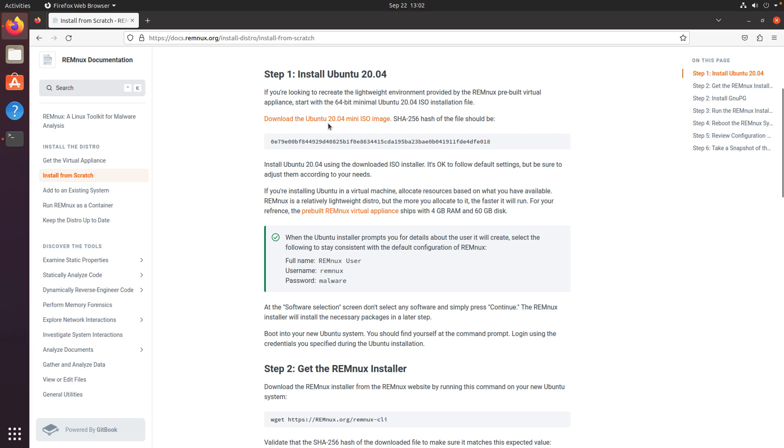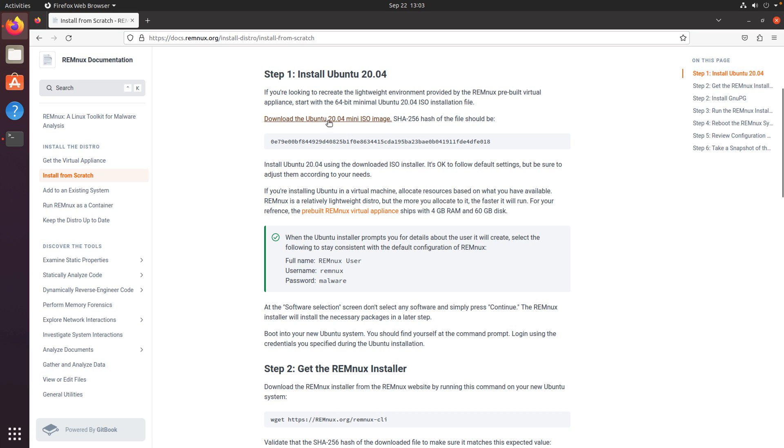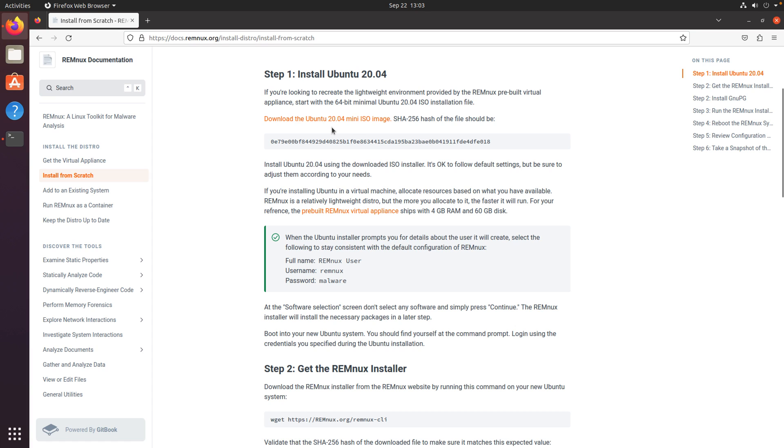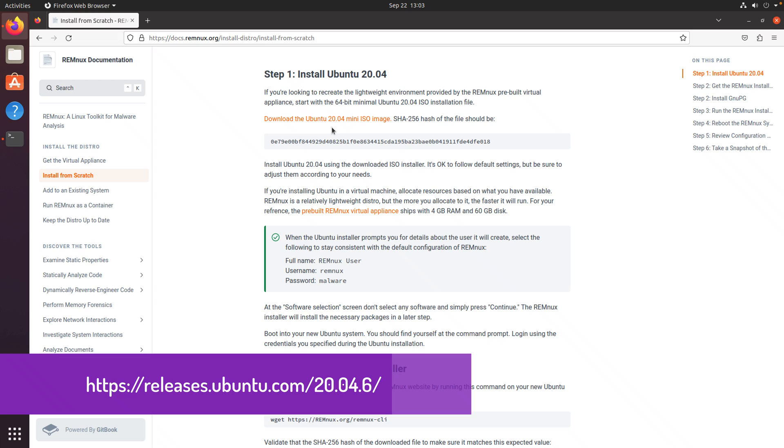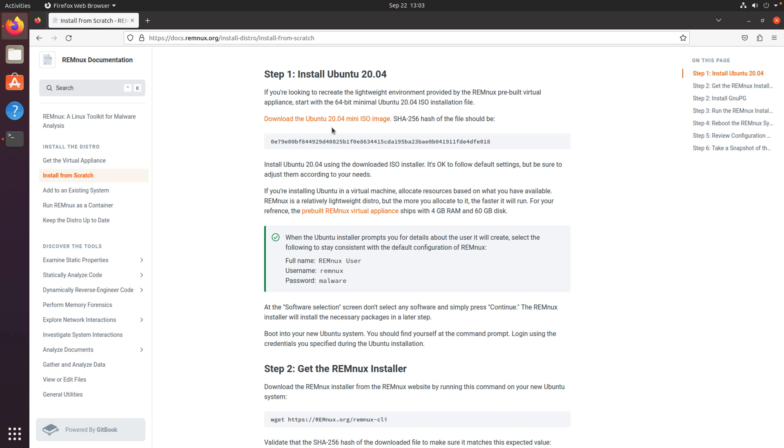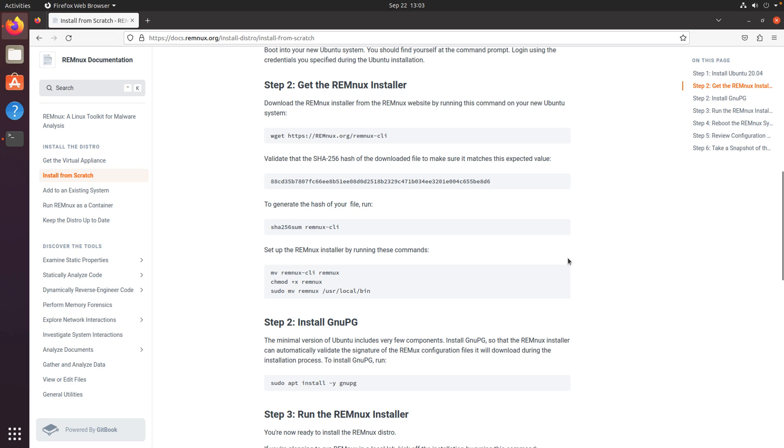I've also noticed that at the time of this recording, around the time of this recording, that this link no longer works. So if you are having problems with this link downloading this ISO, you can go to, and I'll post a link here or I'll add a link to the video, the archive sections of Ubuntu to find a 20.04 distro.